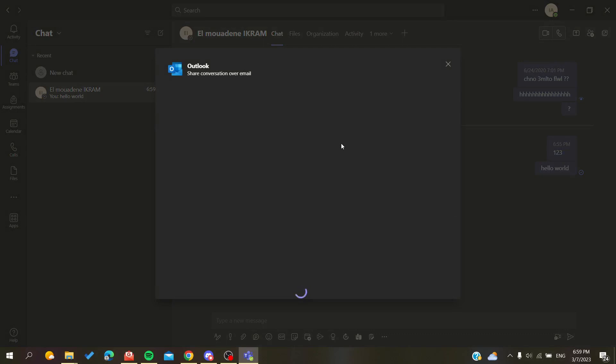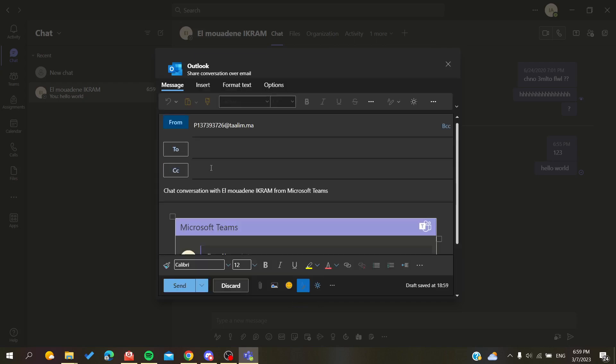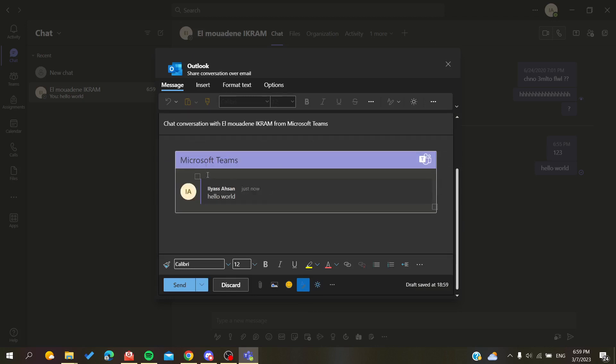Wait until it loads and then you will see the preview of your message. As you can see, it will only share or forward this message.